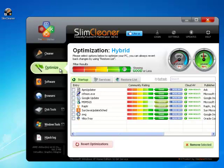Managing startup items is an important factor in optimizing computer efficiency. To increase boot speed, you want as few of these as possible. But at the same time, some startup items are really useful. So how can you tell which ones to keep and which ones to deactivate?